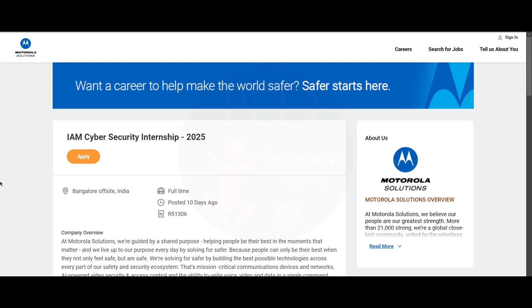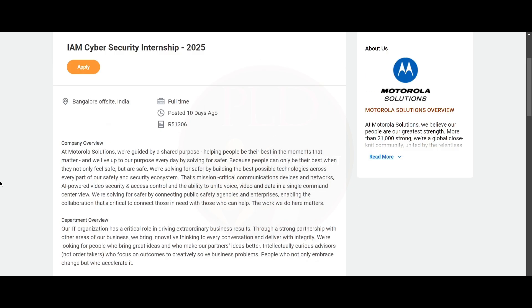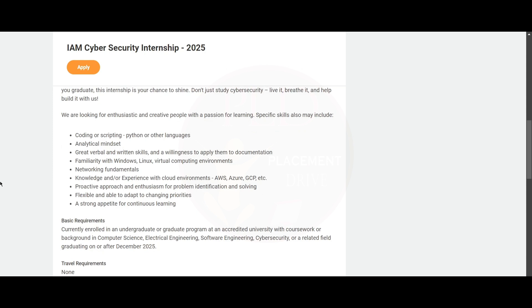Are you a cyber security student? If you're looking for a cyber security internship, this is the right video for you. Motorola is hiring for cyber security internship 2025 and the job location is Bangalore.